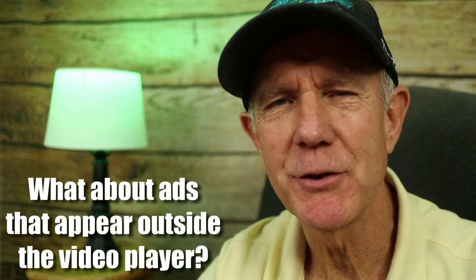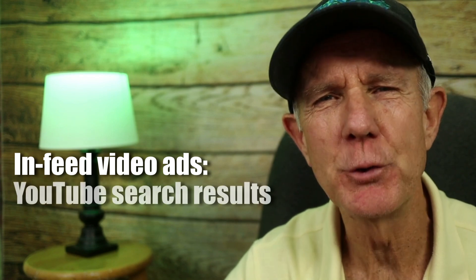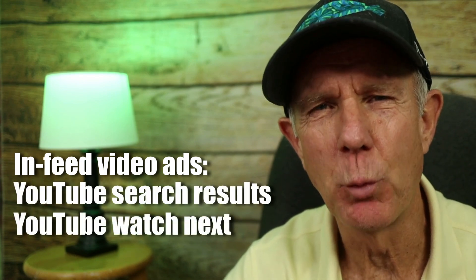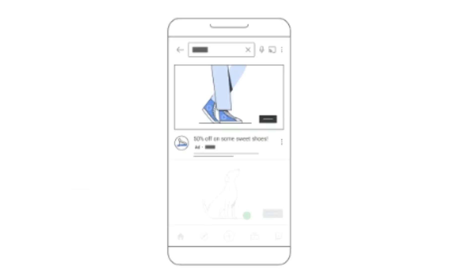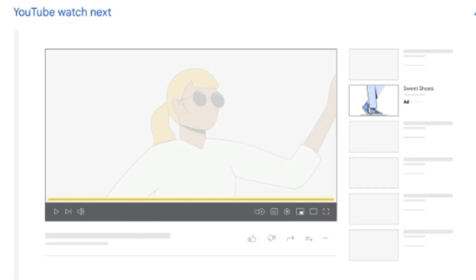What about ads that appear outside the video player? Watch feed ads appear on the feed or recommended videos — below the player on mobile and next to the player on computers. Infeed video ads can appear on YouTube search results, YouTube watch next, and YouTube home feed. For YouTube search results, your ad appears above relevant search results on desktop and on the YouTube app on mobile and TV. In YouTube watch next, your ad appears at the top or in between related videos on a video's watch page. On desktop, your ad appears with related videos adjacent to the main video.